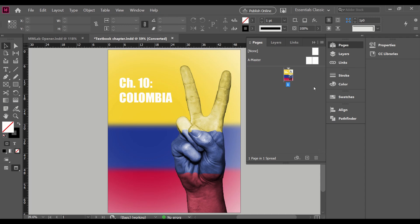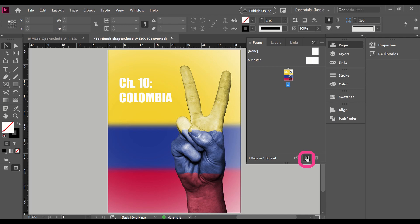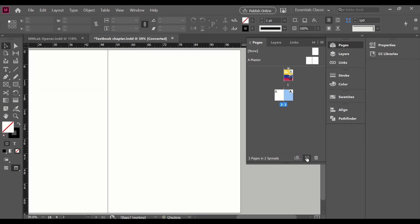As you can see, I currently have one page here in the document. And now we're going to insert some more pages to see what happens. So here in the bottom right hand corner of the panel, it says create new page. And it'll be the same size as the page that I currently have. So I'm going to click that twice. Now I have a new spread. I have pages two and three.